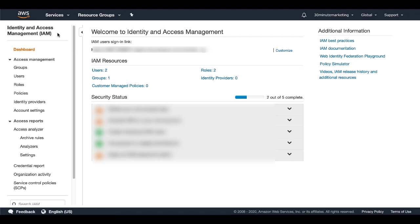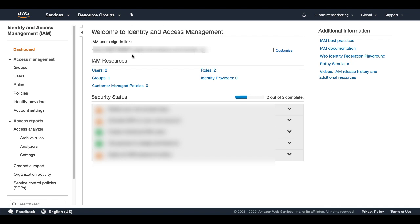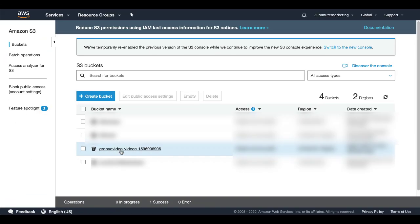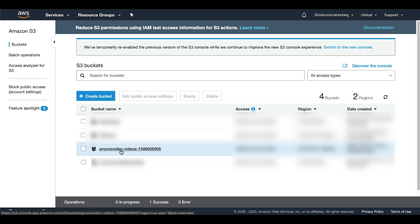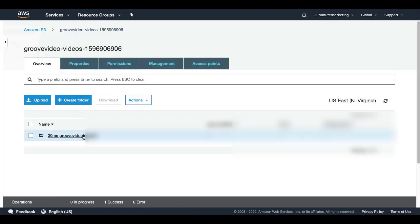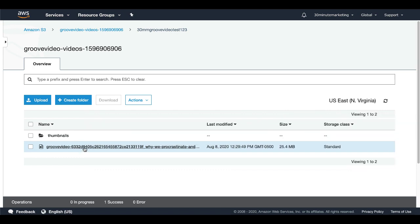If you don't have an account, you'll need to set one up. Then go under Identity and Access Management and set up your groups, users, and roles. I will eventually do a video showing exactly how to do that. Once you've set up users, groups, and roles inside IAM, GrooveVideo will be able to create a bucket and a folder under your Amazon S3 account and store your video there.